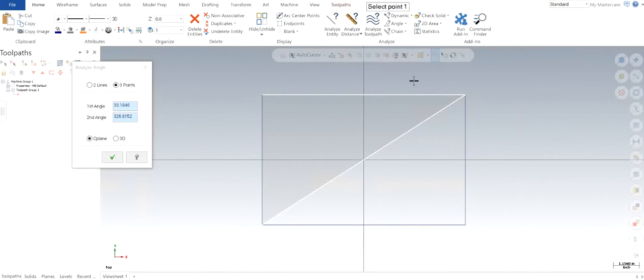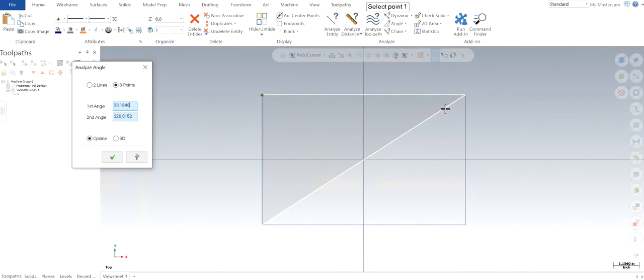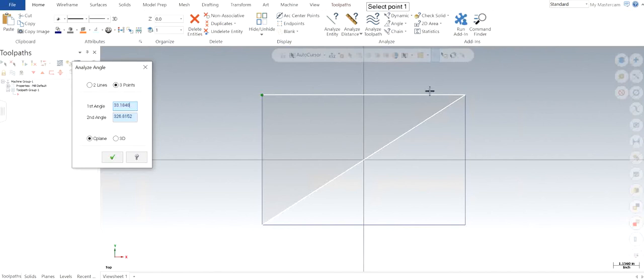You can see that this time the first angle is the angle created at the second point. This was the first point, this is the second point, this is the third point. So between these two lines, the angle here is 33 degrees. The rest is going to be 360 minus 33.18, which gives us about 326 degrees.